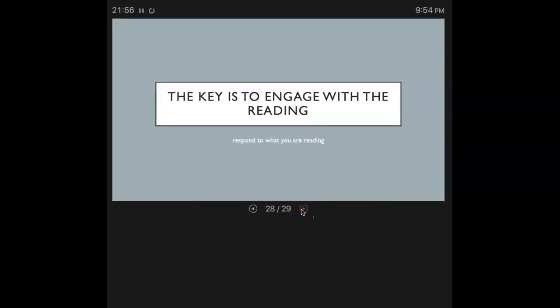The key to reading academically is to engage with the reading. While you're reading it, you should be engaging with that reading. You should be annotating.